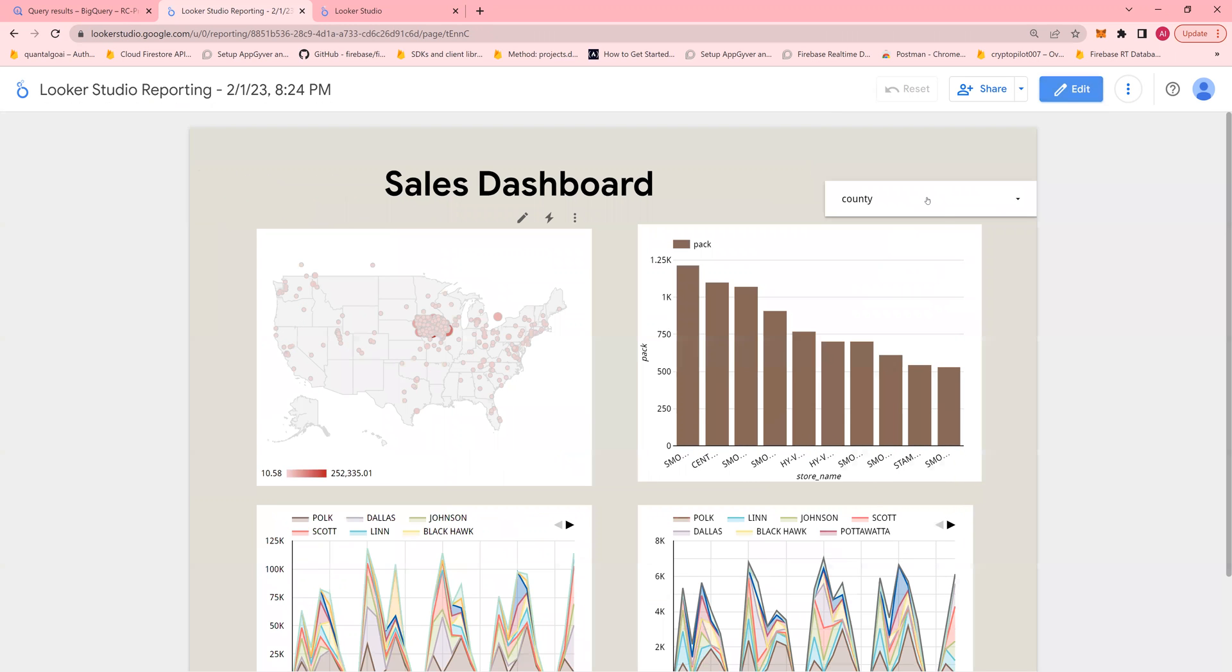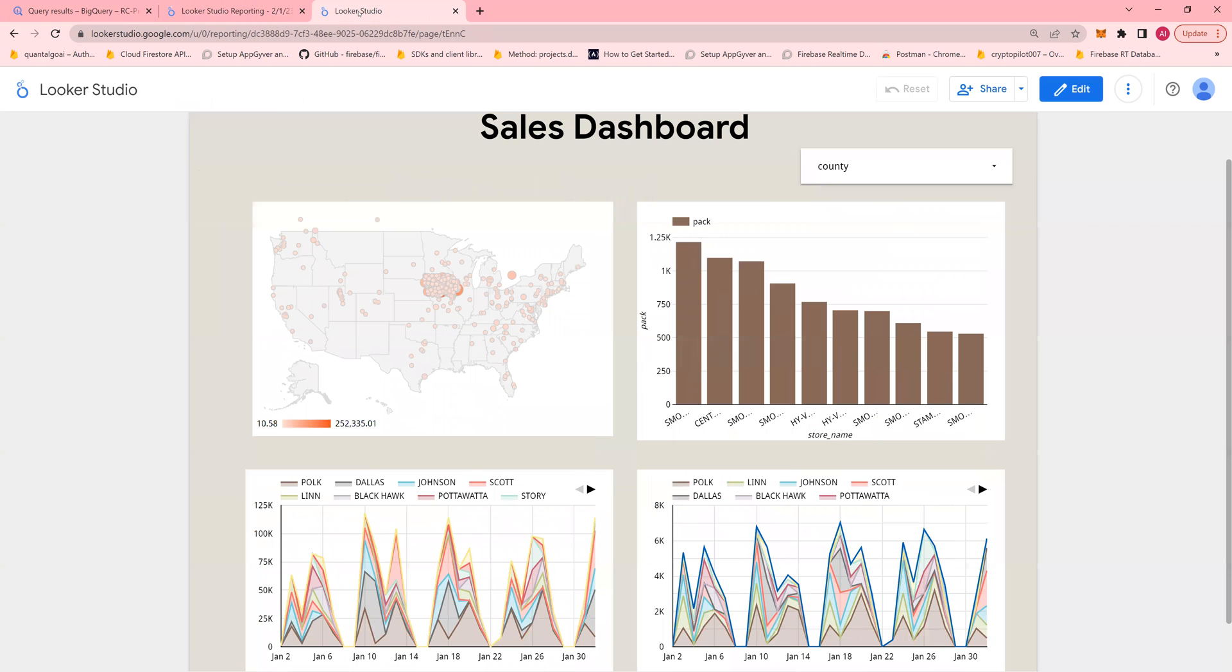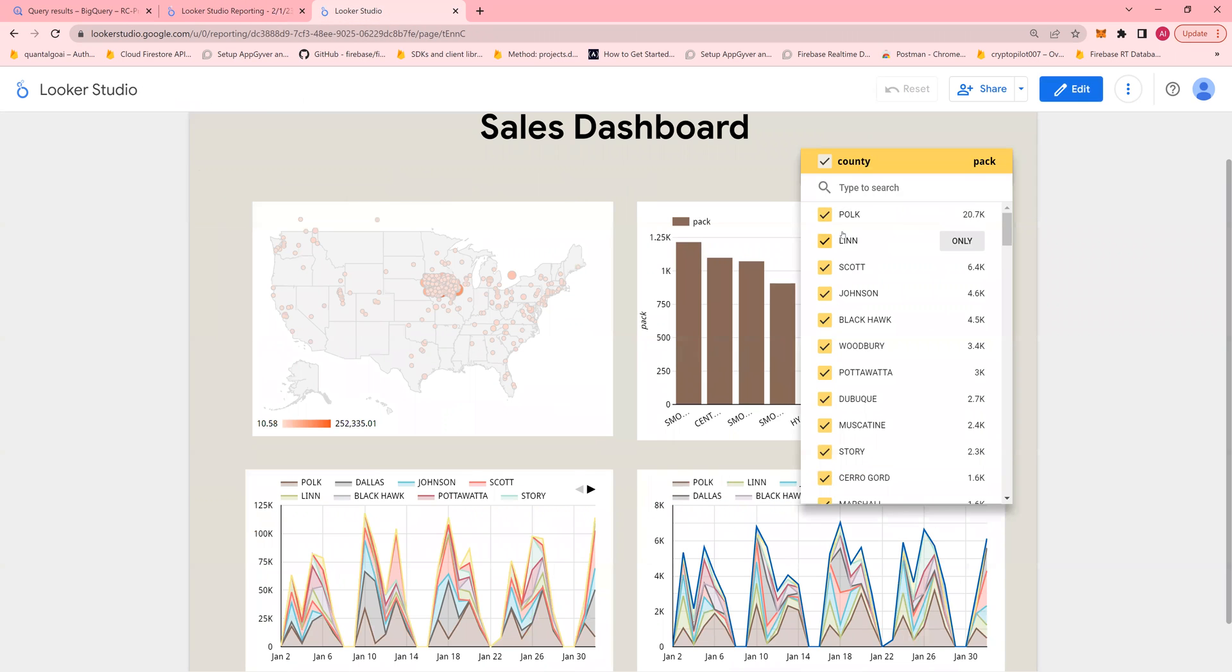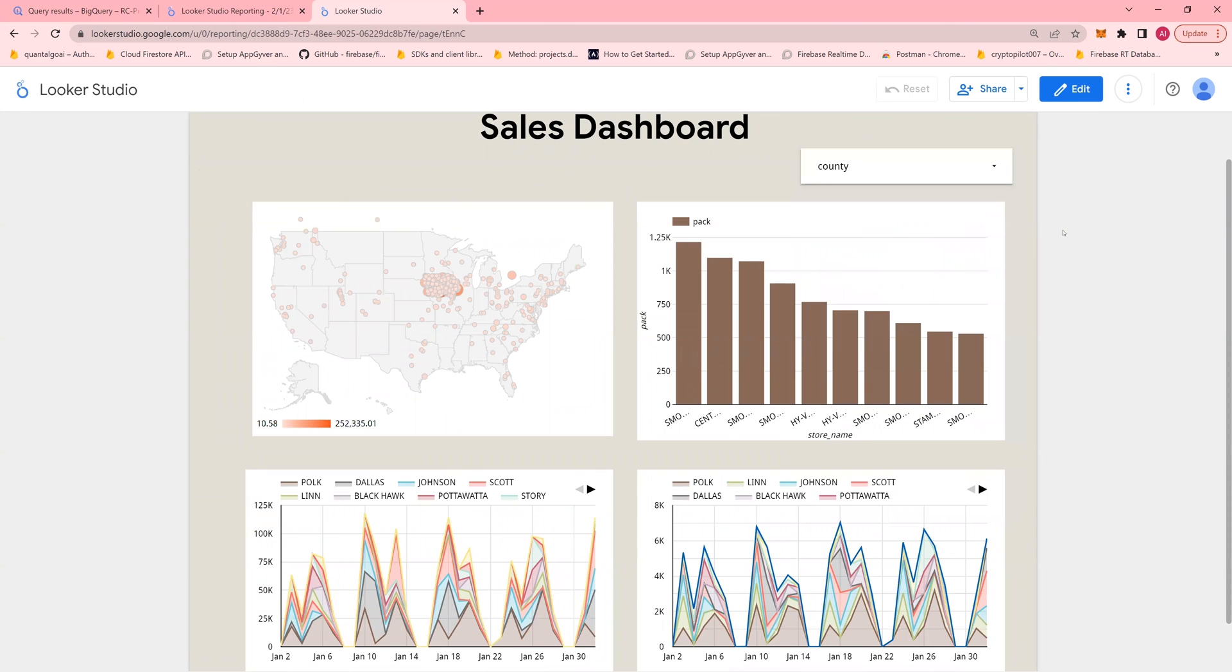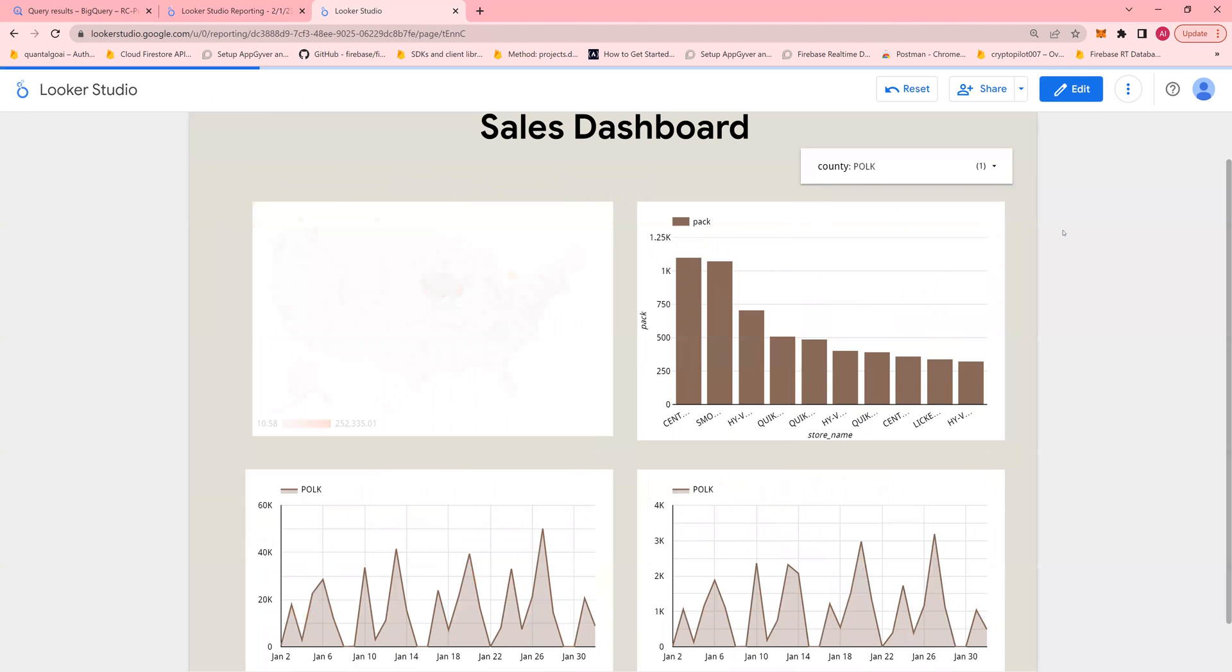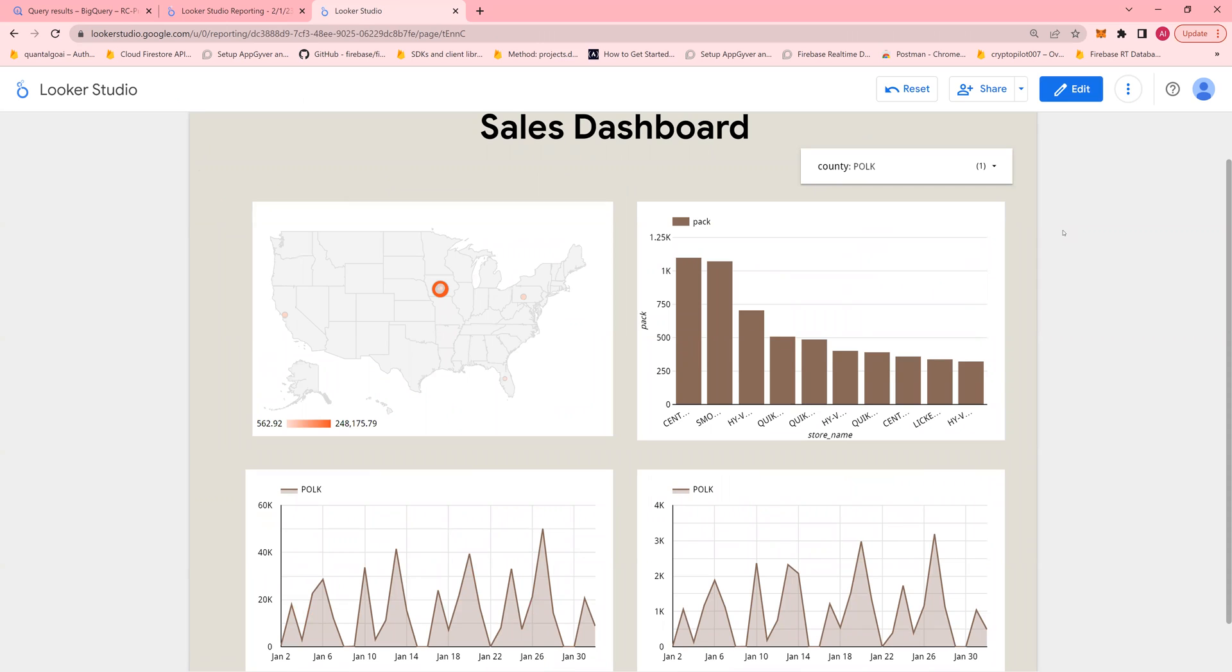So this is the dashboard that I showed you initially. Right here. Simple. So I hope this was fun. In the next video, I'm going to show you a different method of creating a Looker Studio dashboard. Again, thank you for watching.